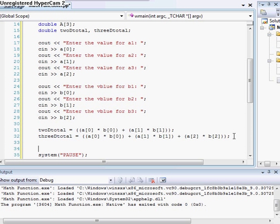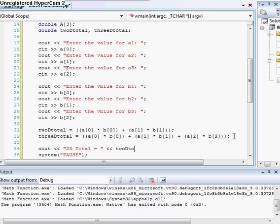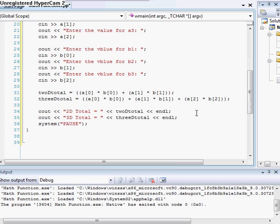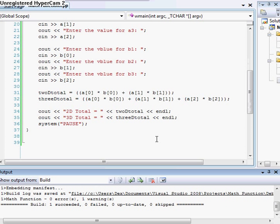And now we just want to cout our results. So our 2D total equals, and then we'll do the 3D total. Alright, and compile and succeed.